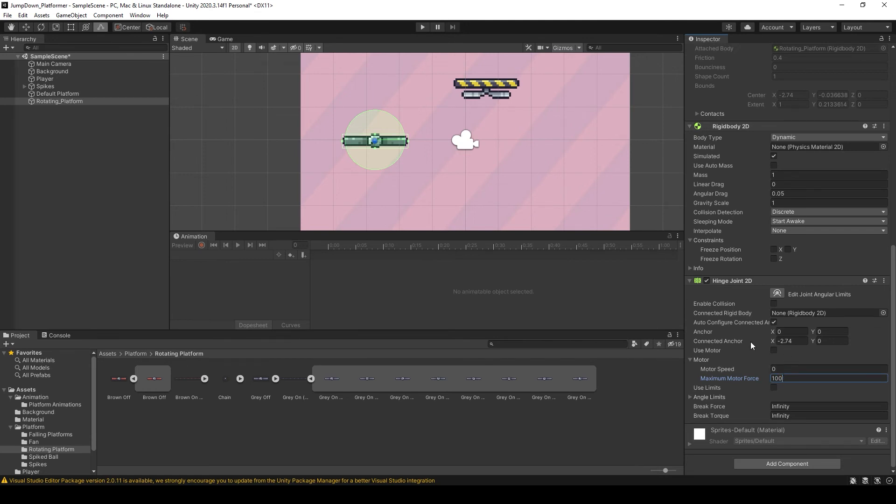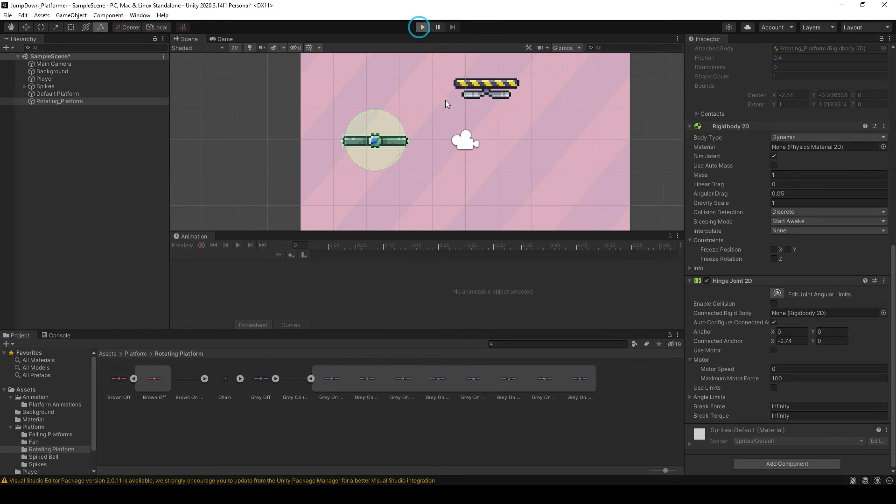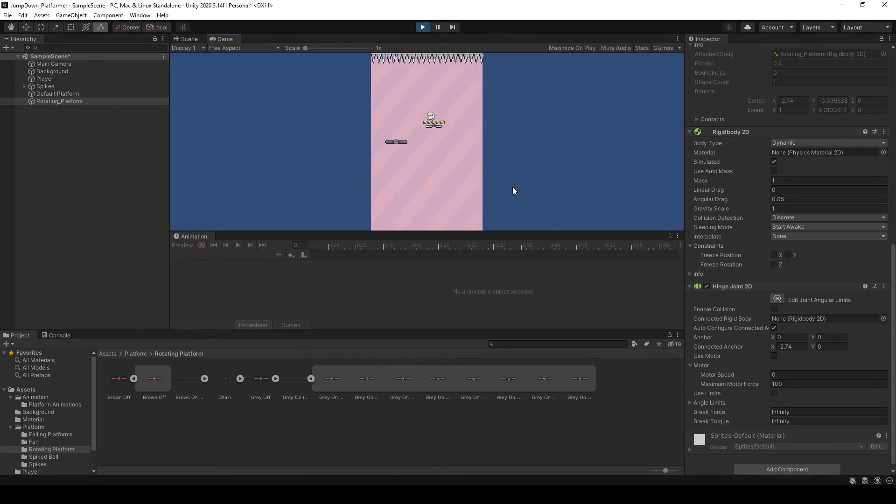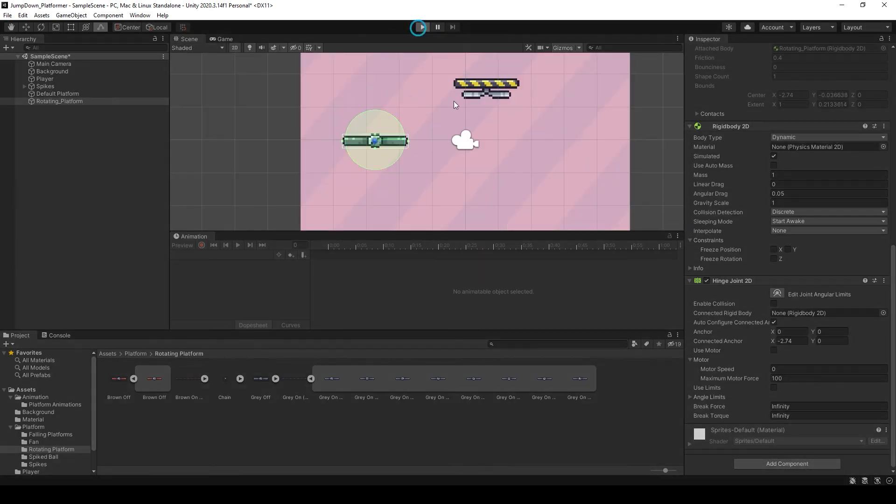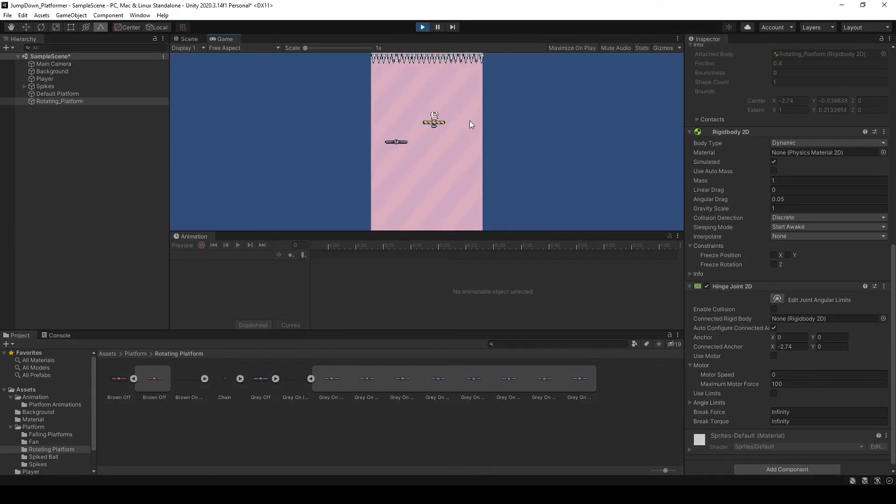So if I press play, here you can see our player falls. Again check this, as you can see.